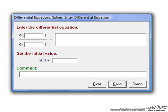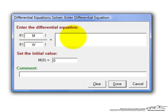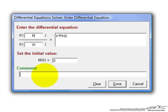enter a new differential equation and we'll write the equation for the product M. It's a function of the independent variable W, the cumulative weight. There's no M coming into the reactor so the initial condition is 0 and the equation is the rate constant multiplied by the pressure of hydrogen first order reaction in pressure.